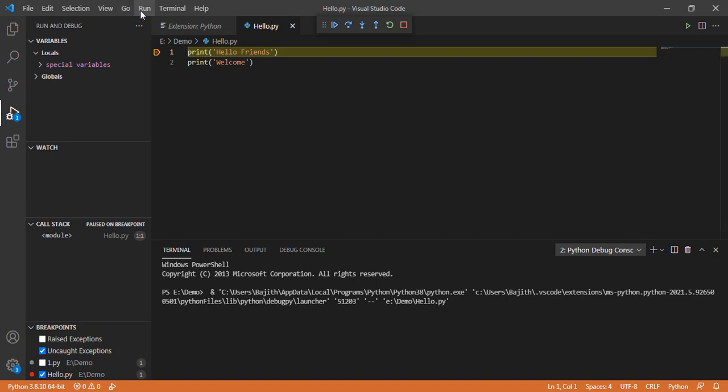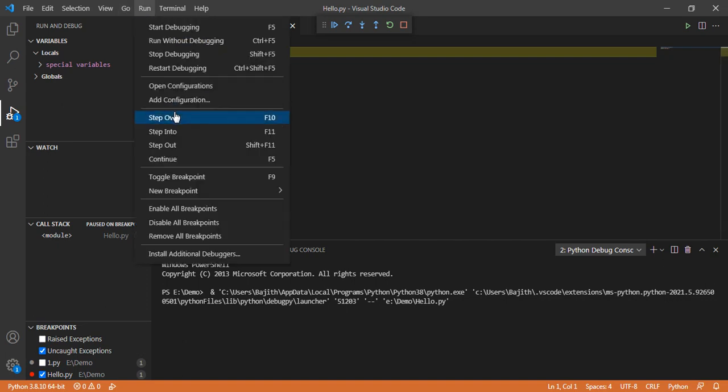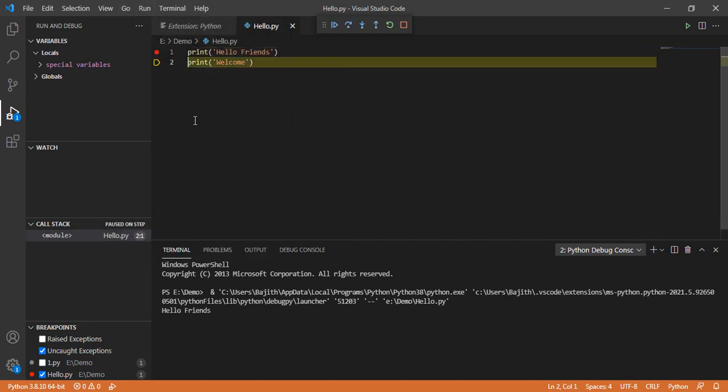Here it stopped on the first line. We can step over by using the key F10, which will move to the next line. We can get the result for that first line.